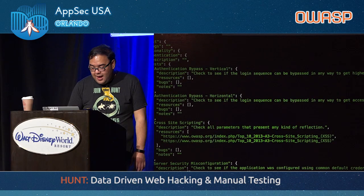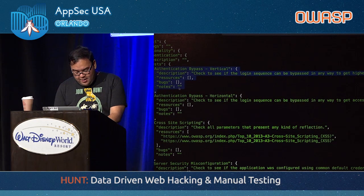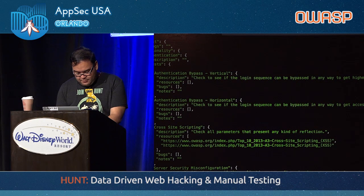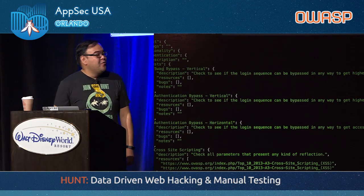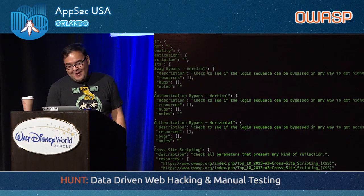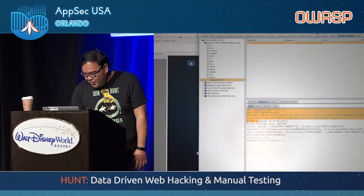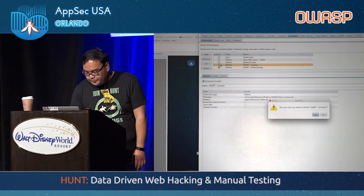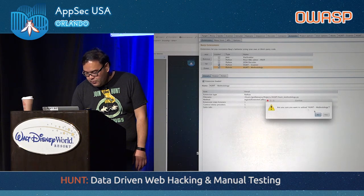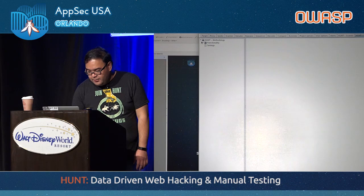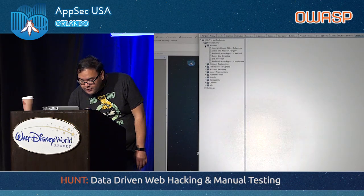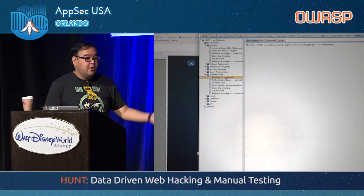Now let's look at the extensibility of the actual methodology. Let's add another vulnerability class for authentication tests — let's call it 'swag bypass.' That's going to be a new vulnerability class. Let's reload the methodology. Look at the functionality under Authentication — boom, right there. And then you can get on with your work.